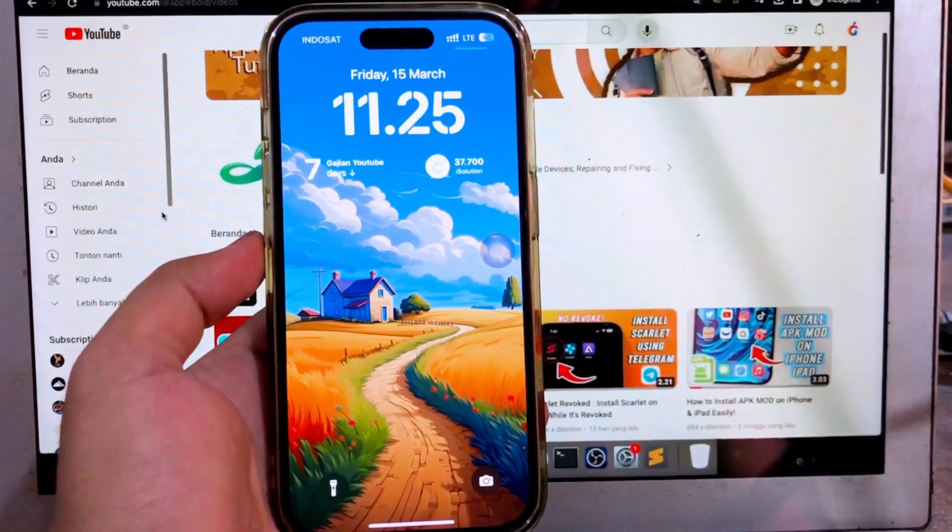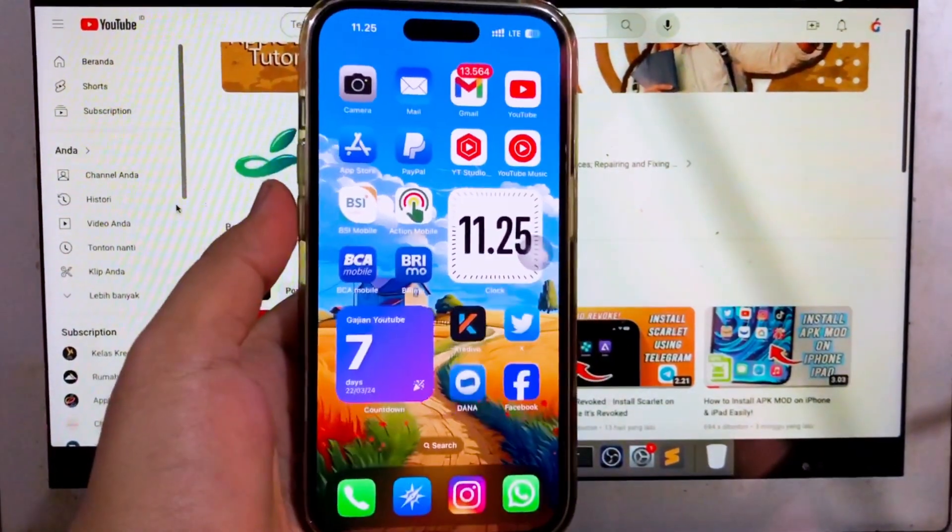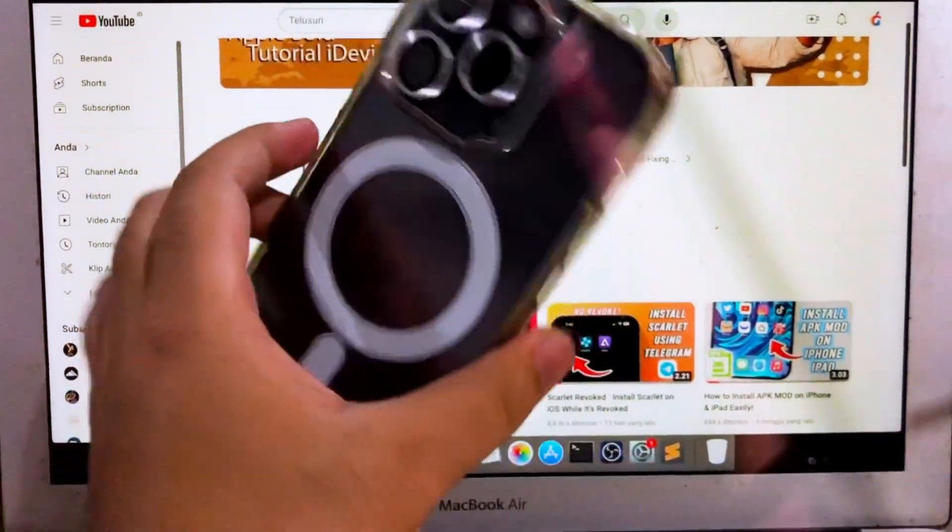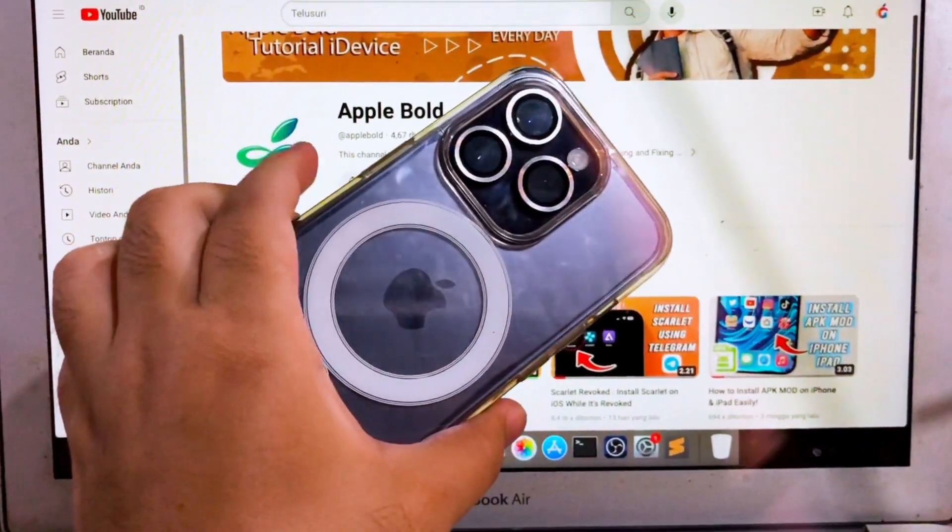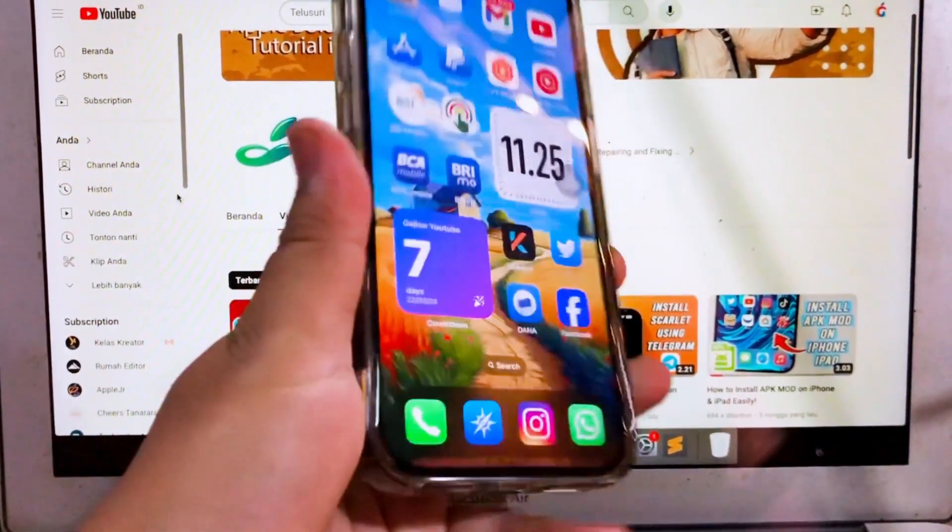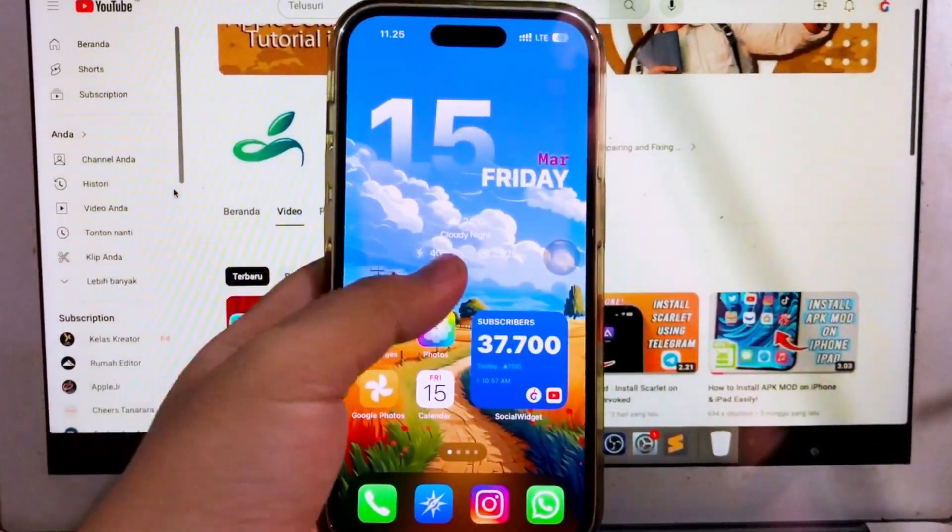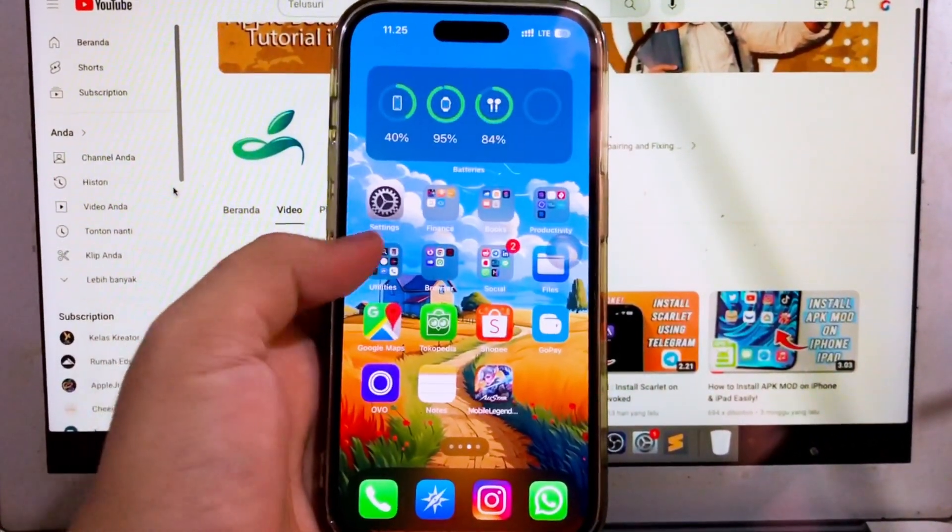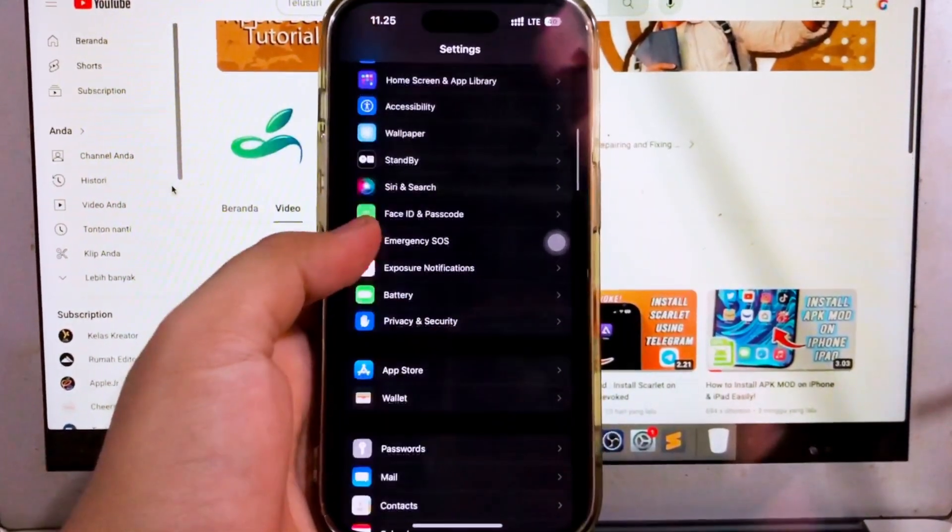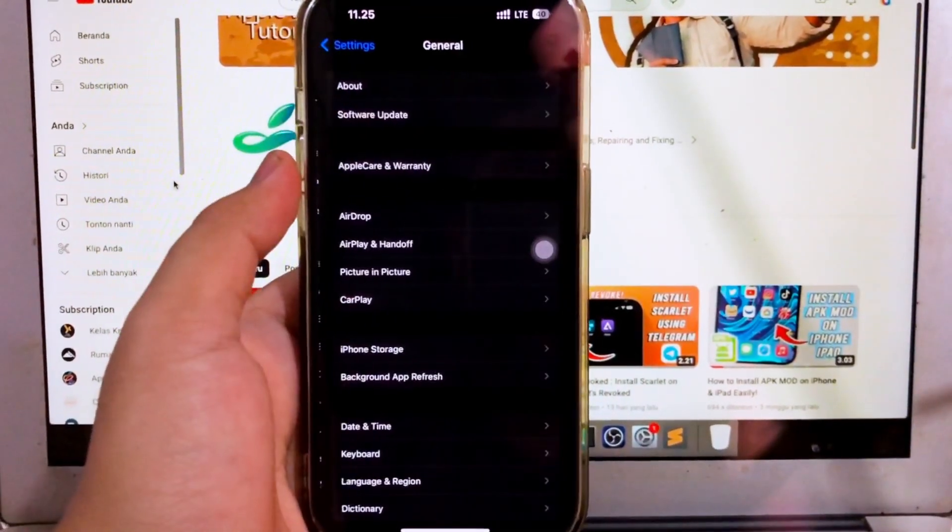Hi everyone, I hope you're having a good day and welcome back to a new video. Do you want to sideload your IPA file without a third-party app? In this video, I will show you how to sideload IPA online.